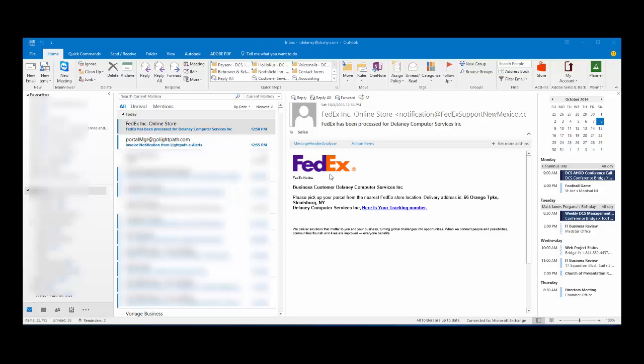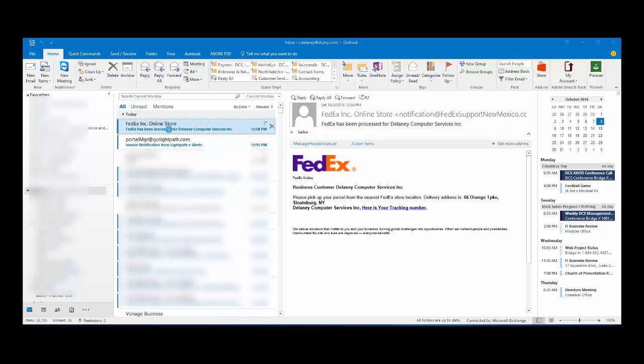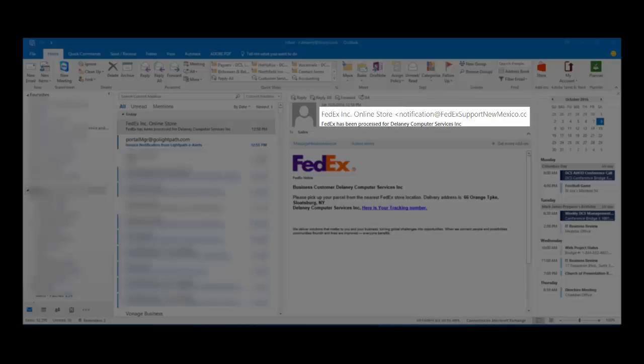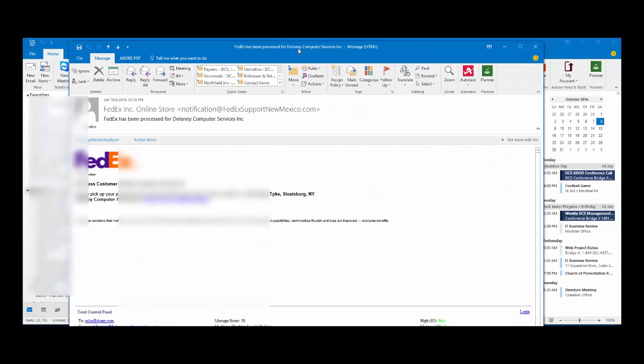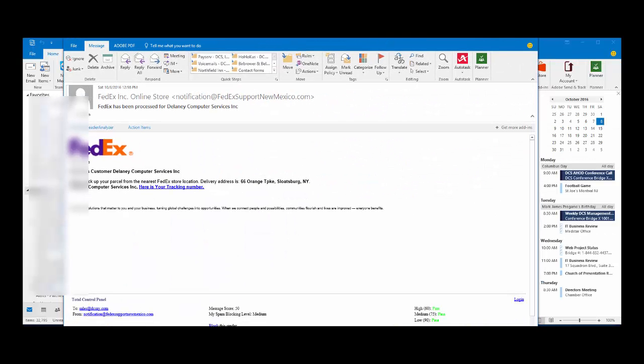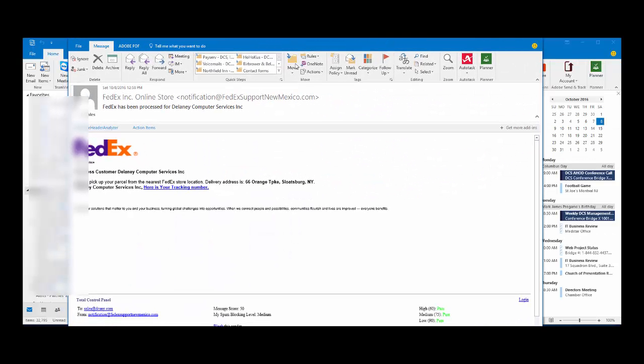Well in this case, literally moments - actually the email came in while I was on the phone with the customer where I was telling them about how a lot of these say they're coming from FedEx. If you look right here, we literally just got this email.